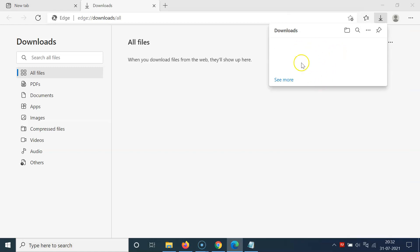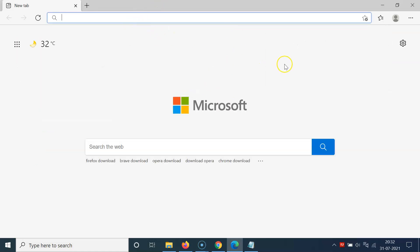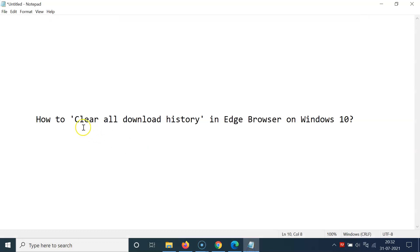If I click on the three dots at the top right and then click on Downloads, you can see we don't have any download history. After that you can close this tab. That's it — in this way you can easily clear all download history in Edge browser on Windows 10.